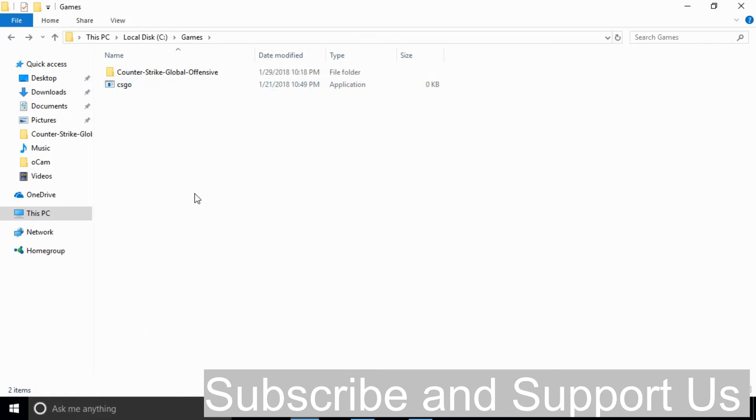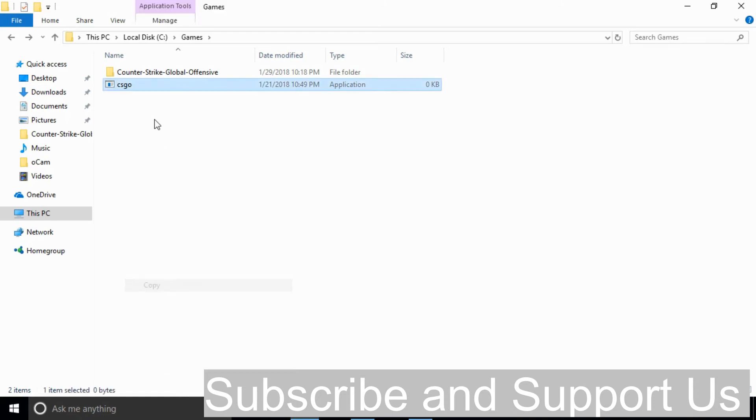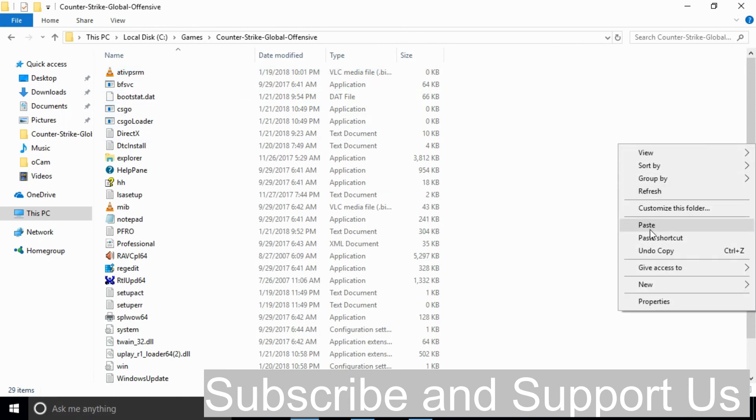To solve the problem, go and copy this file. And go into your Counter-Strike folder and paste it here.